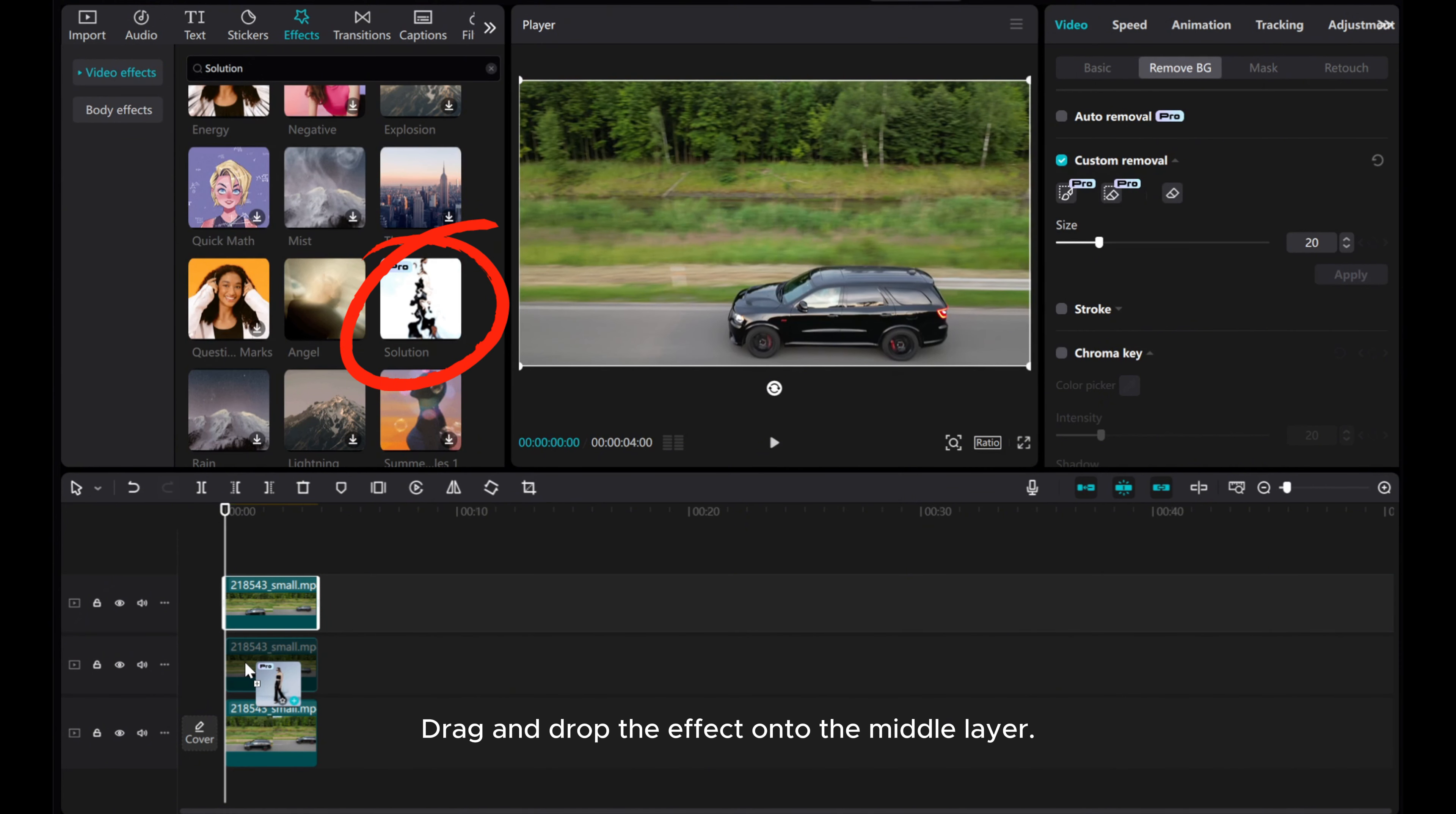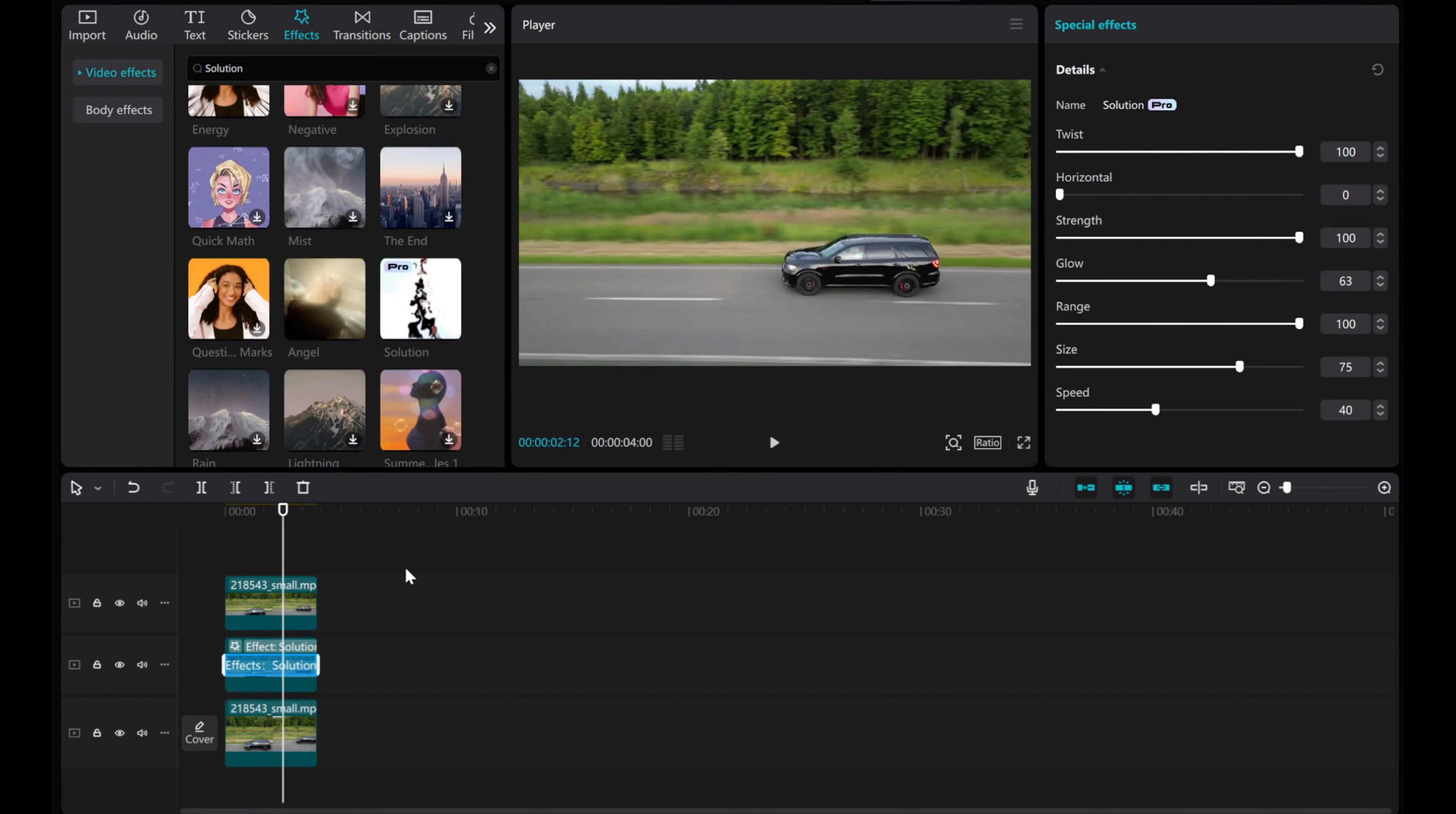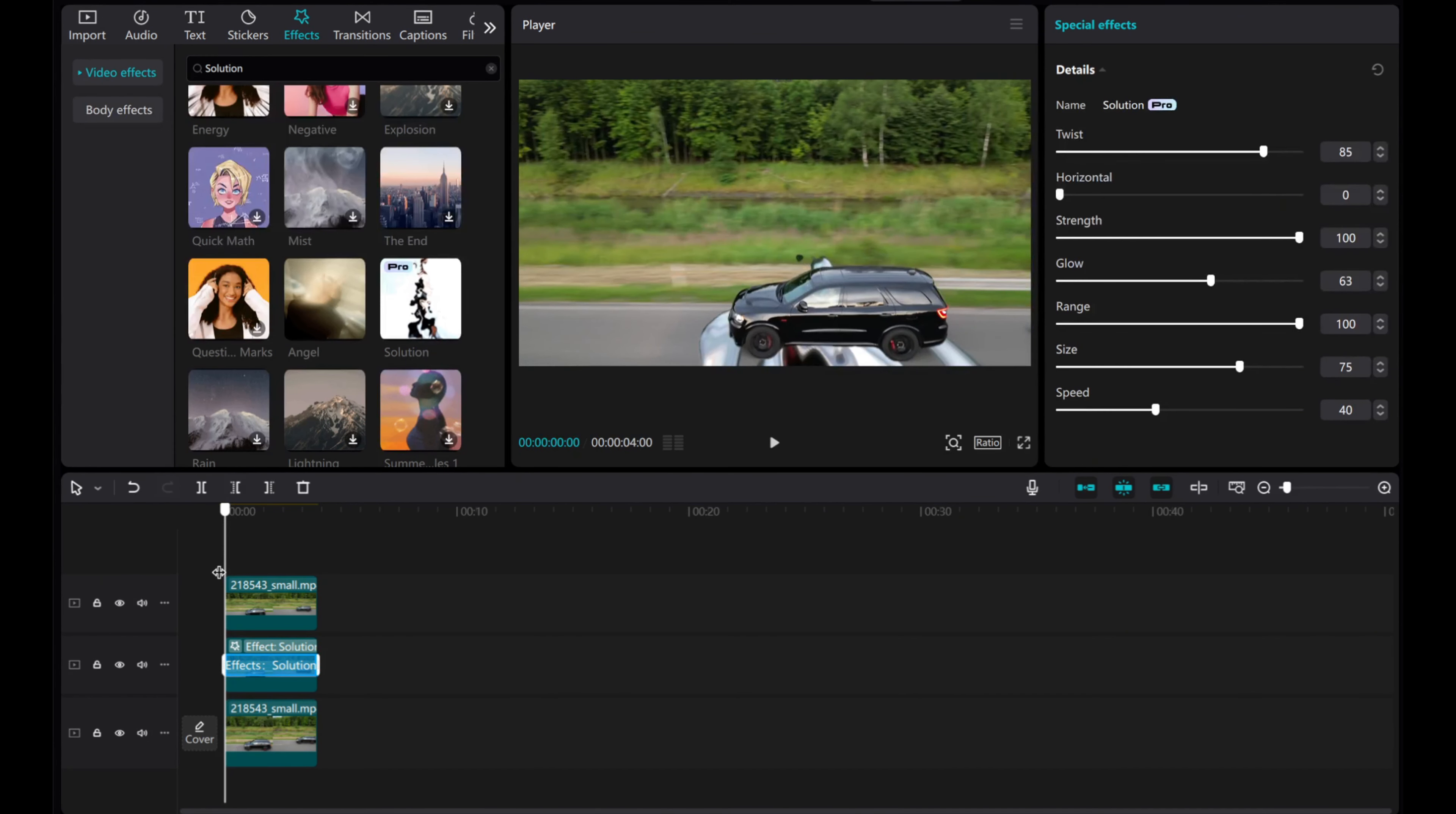Drag and drop the effect onto the middle layer. On the right side, adjust the effects settings according to the requirements of your project.